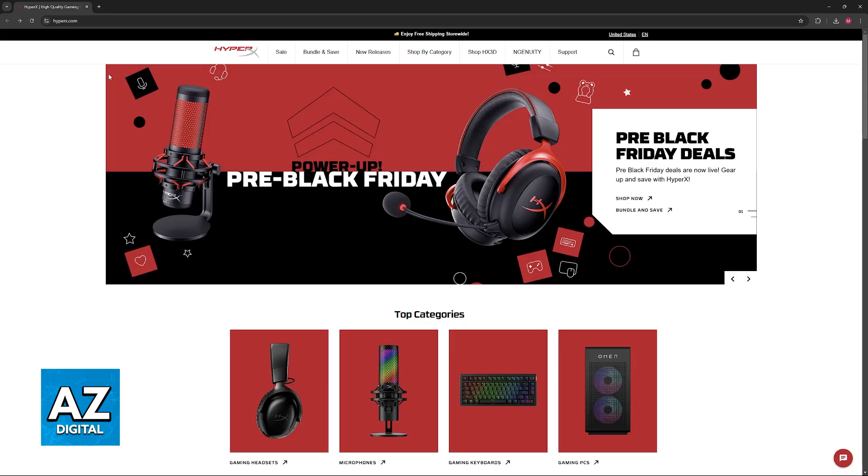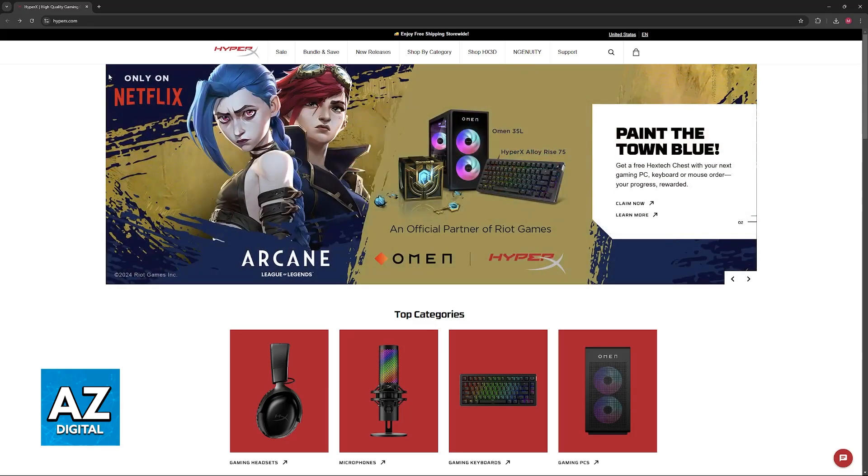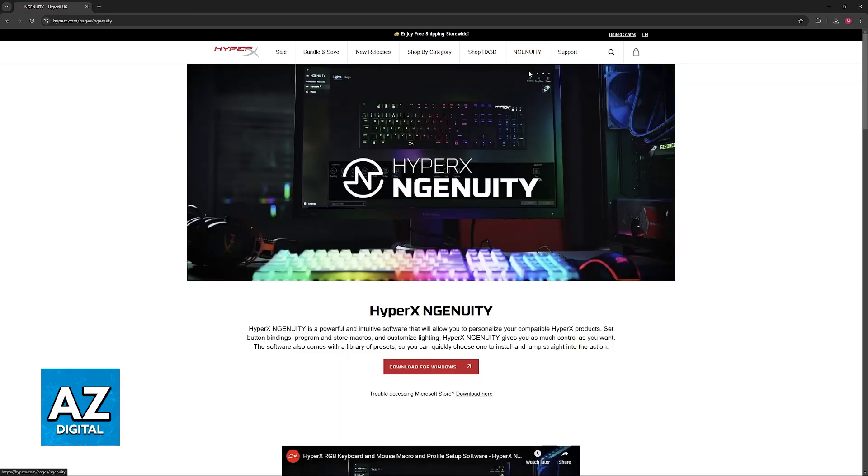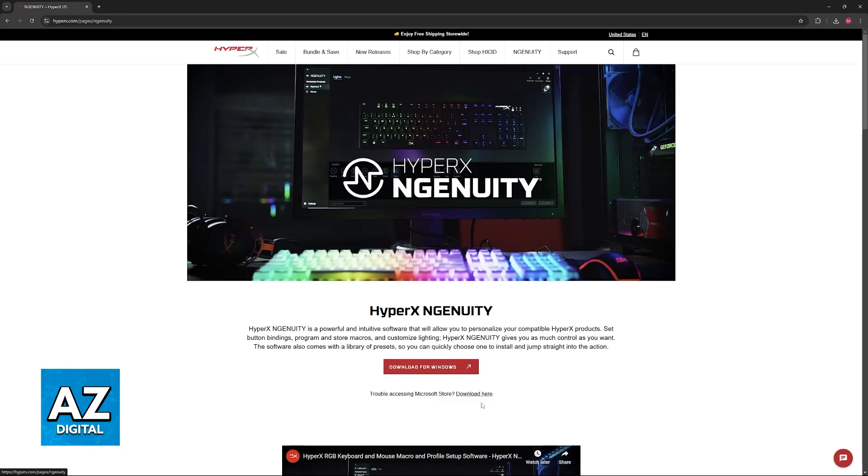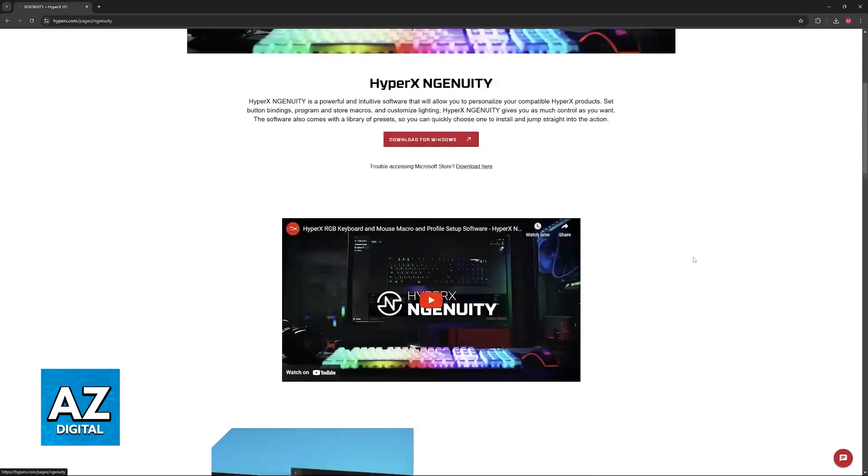First, visit the HyperX website at hyperx.com and click on Ingenuity at the top of your screen. You'll be able to download the HyperX Ingenuity software for Windows or through the Microsoft Store, whatever you prefer. Click on either of these download options and then go through the installation process.